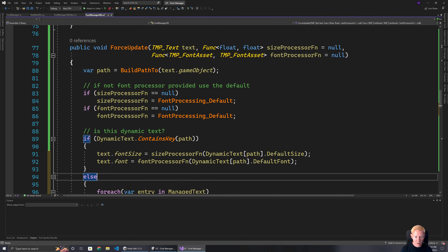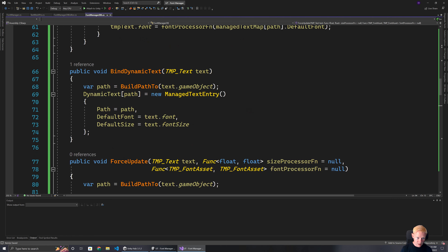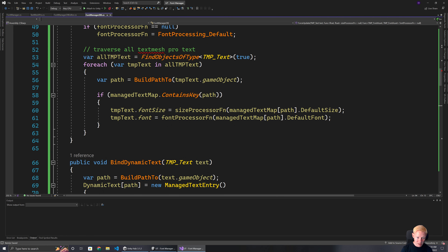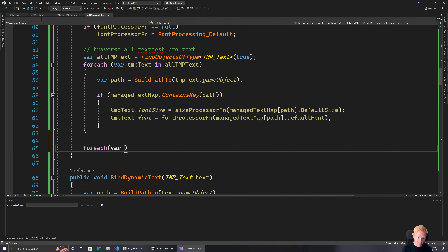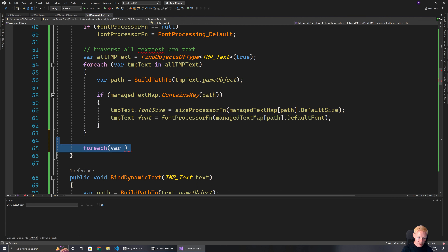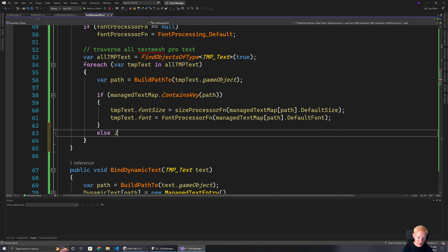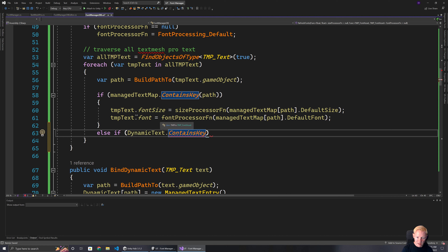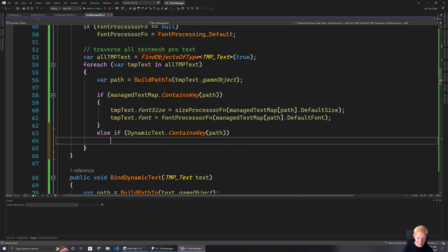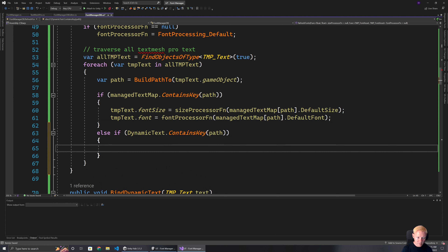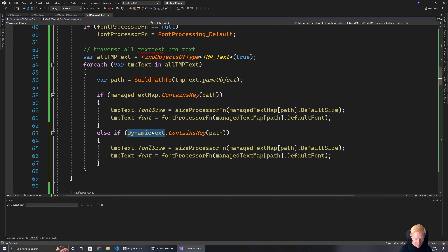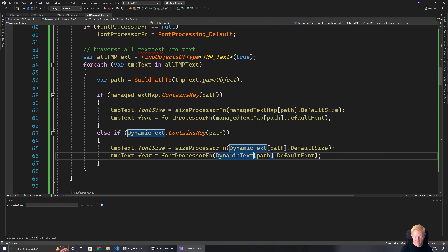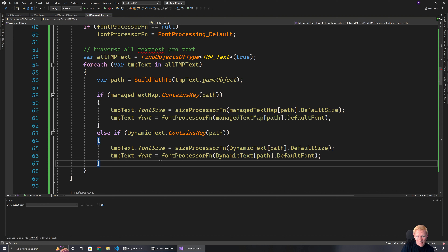When we do a refresh of all text, we should also handle dynamic text. After updating the `managedTextMap` loop, we add: for each TMP_Text object, if the dynamic text dictionary contains that path, we update it using the dynamic entry. We check dynamic text first since it's the fastest to check and most likely to be individually updated. This means if we dynamically spawn anything it will also get updated on a global refresh.